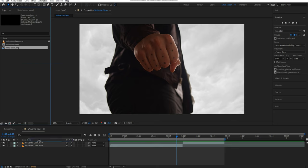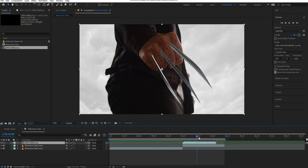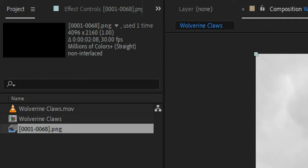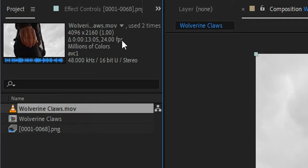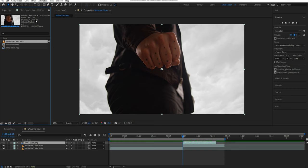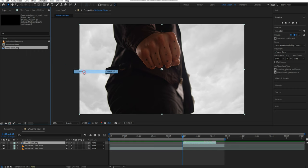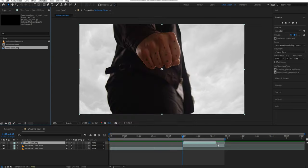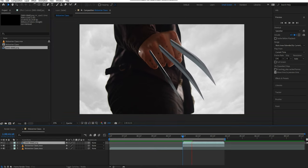Next, drag and drop this PNG sequence on top of your timeline. You might notice that your PNG sequence doesn't quite line up with your original footage. This is because After Effects is interpreting the footage as 30 frames per second instead of 24 like my original footage. To change this, I'll right-click my sequence and go Interpret Footage and then Main. From here I can manually input my frames per second. Now my PNG sequence will line up perfectly with my footage.